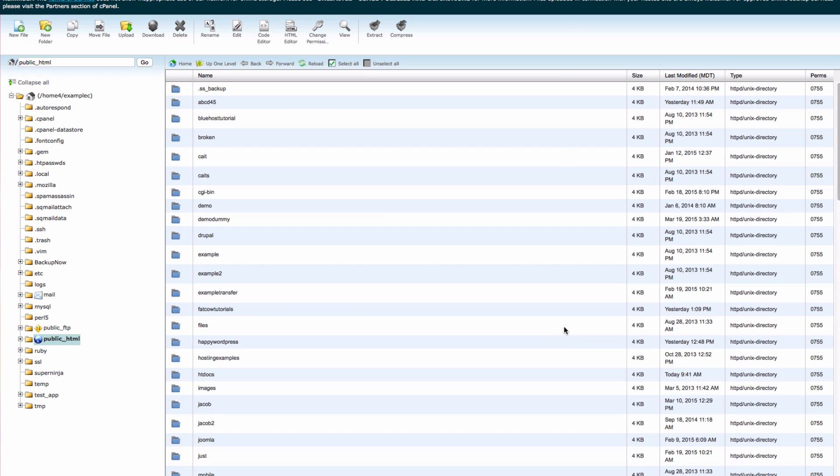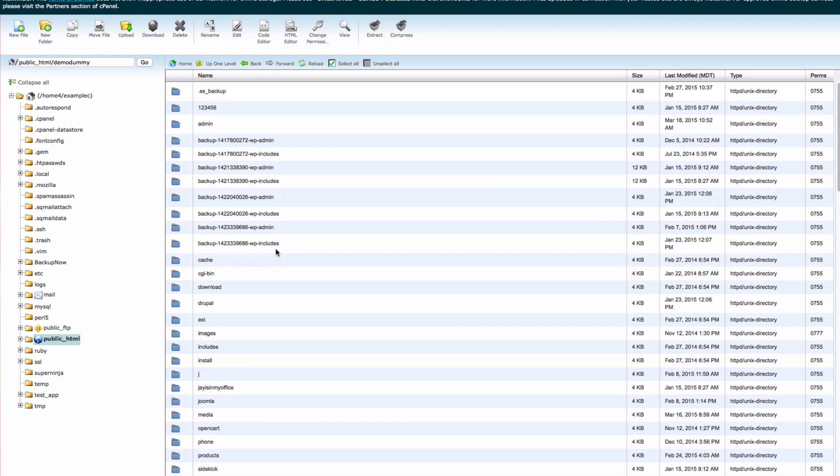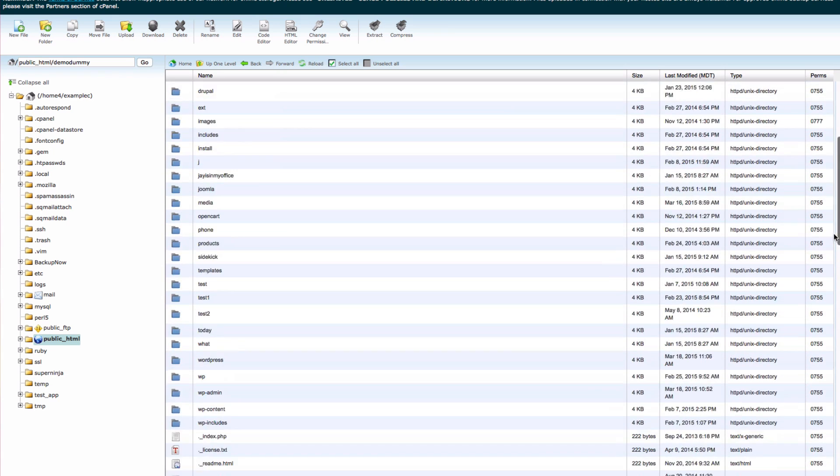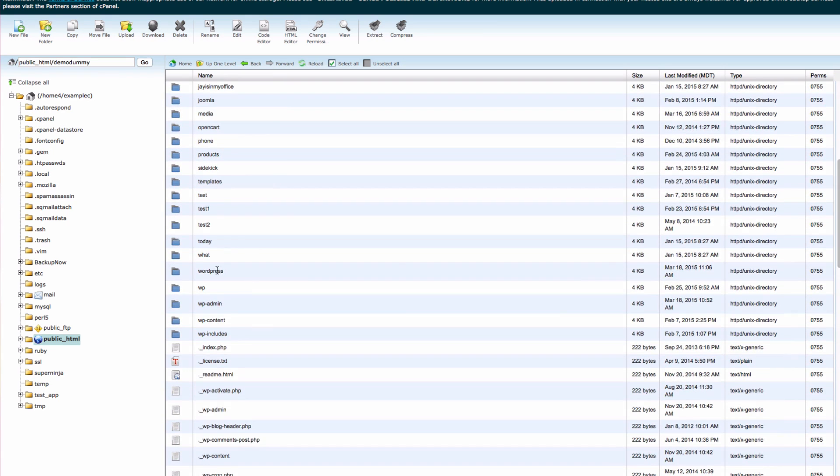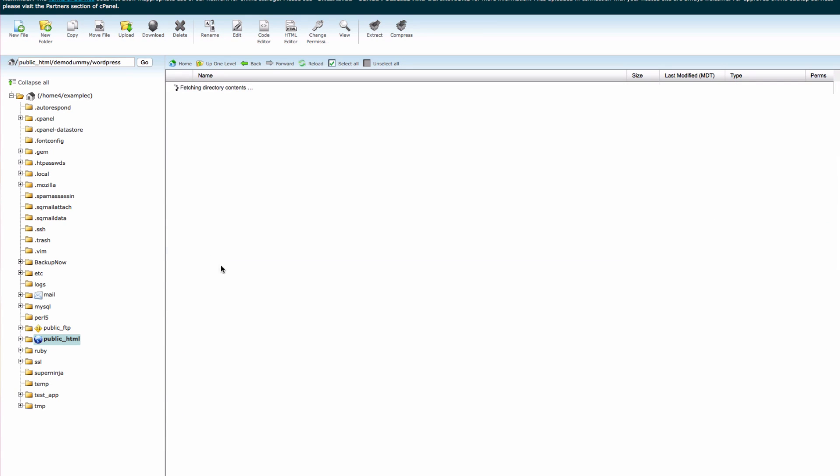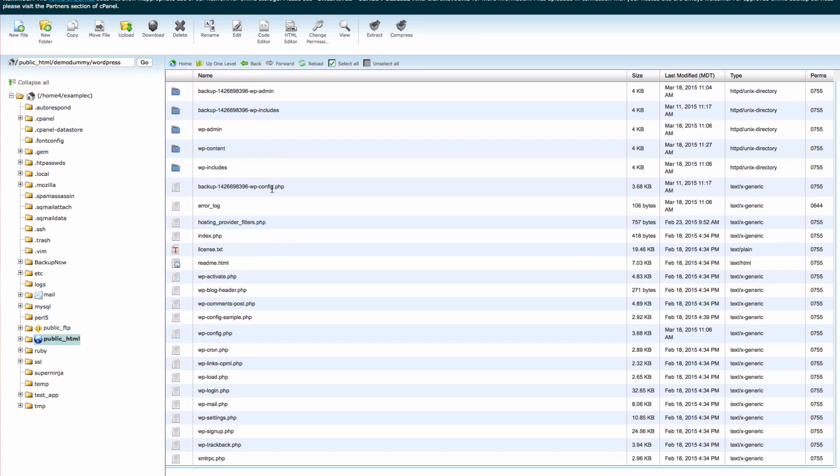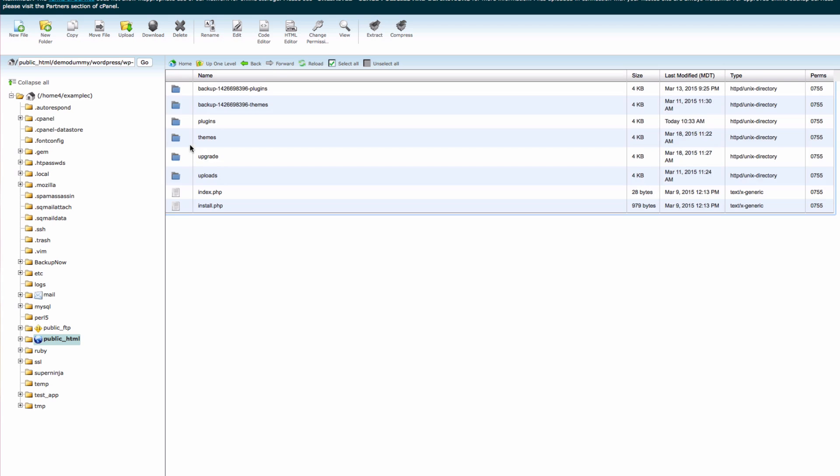Now you need to locate the folder for this WordPress installation. Go to the wp-content folder and then to the themes folder.